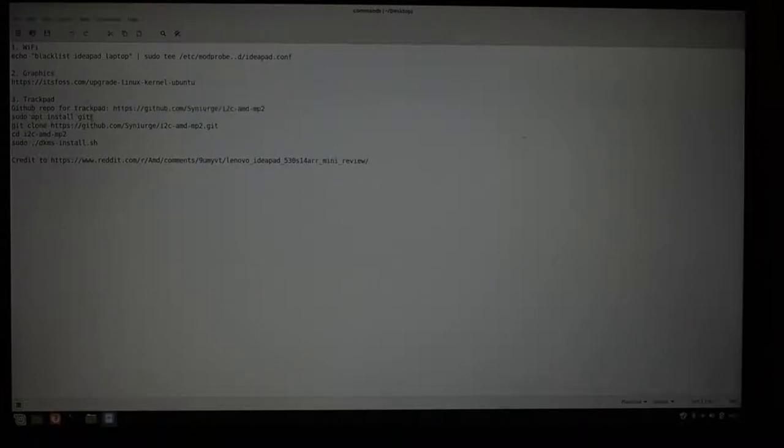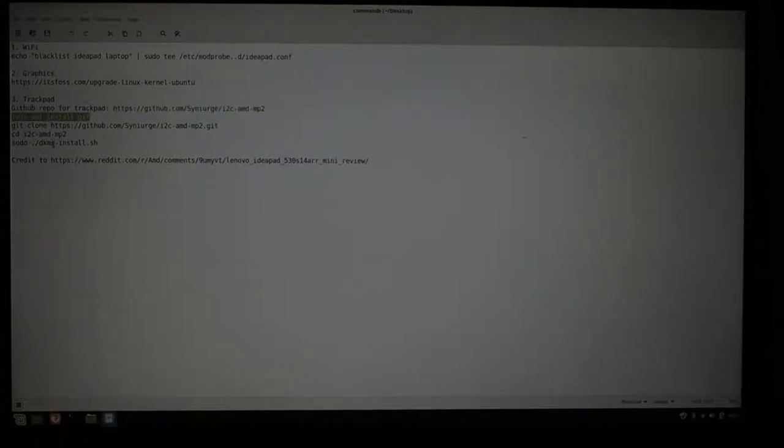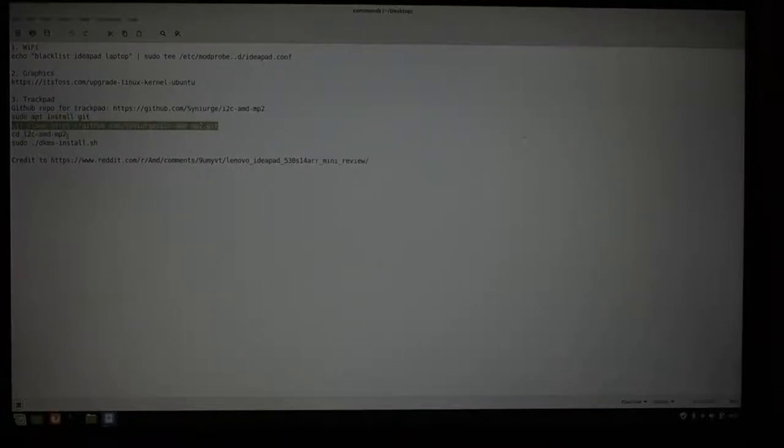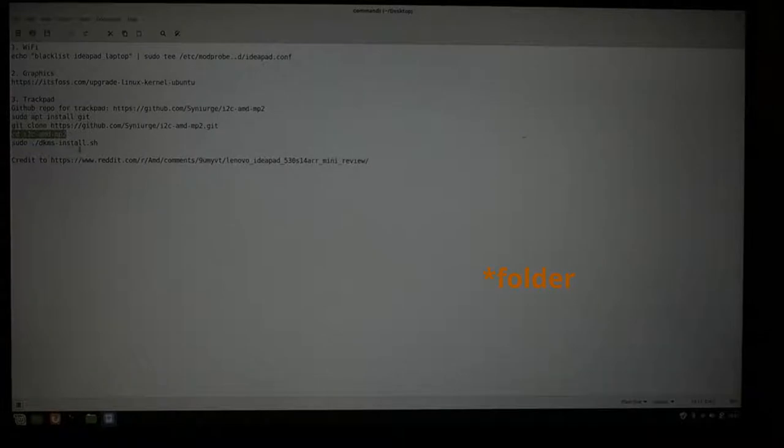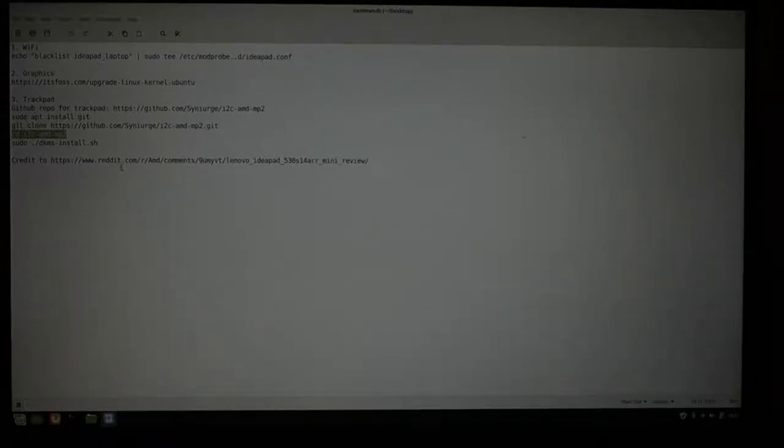And then a series of things. You will not have Git installed by default, so you're going to have to do that. Then you're going to have to clone the repo, move to the directory where all of the code from the repo was put.